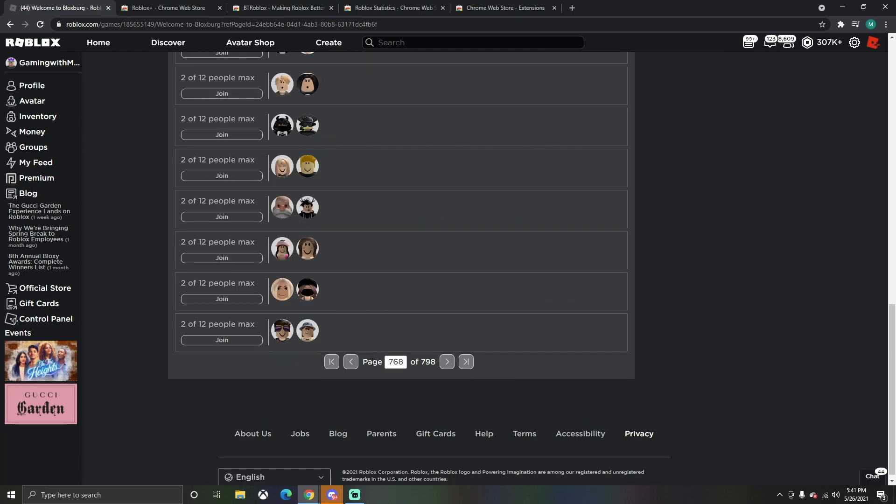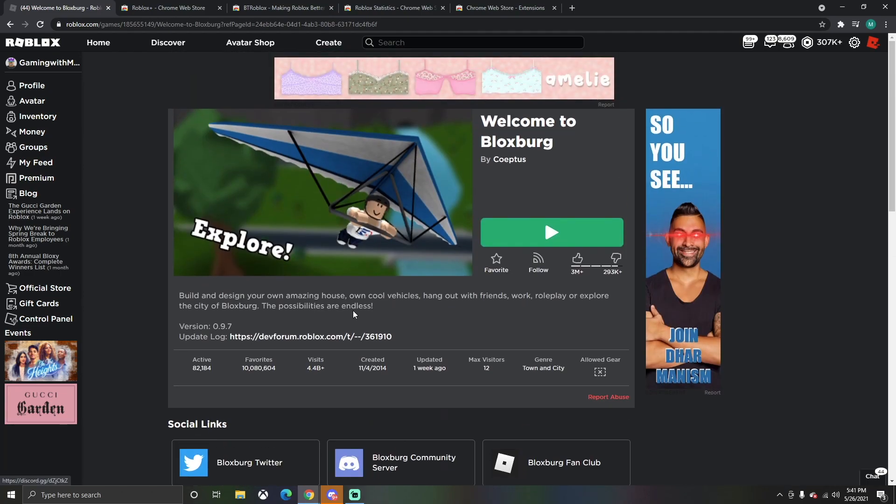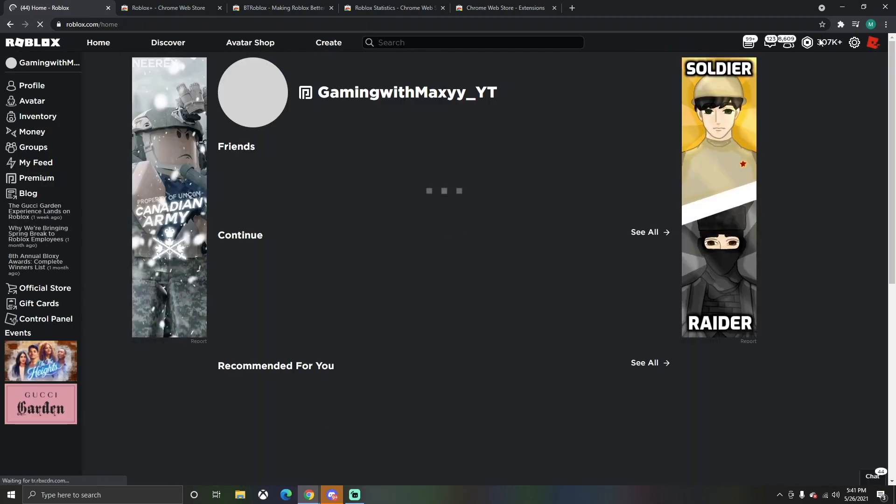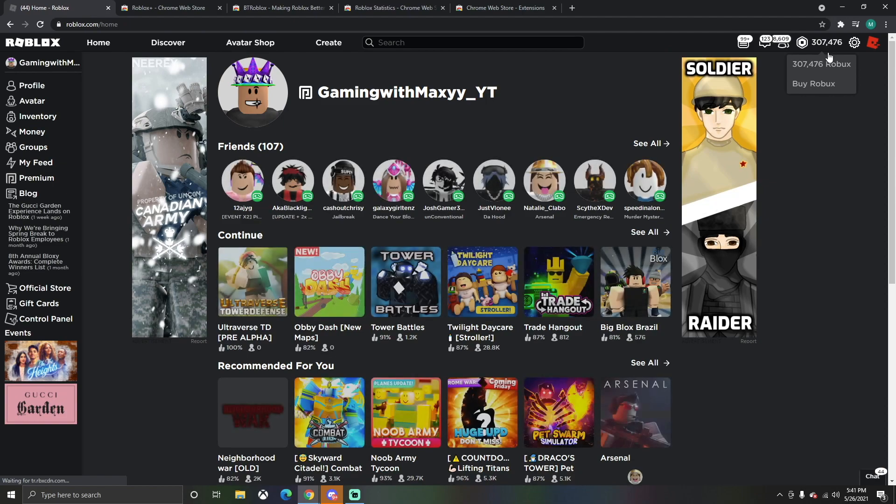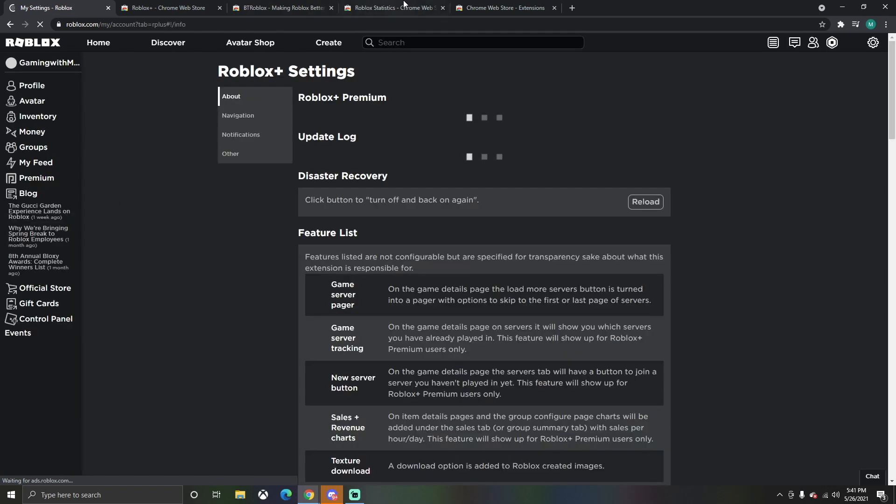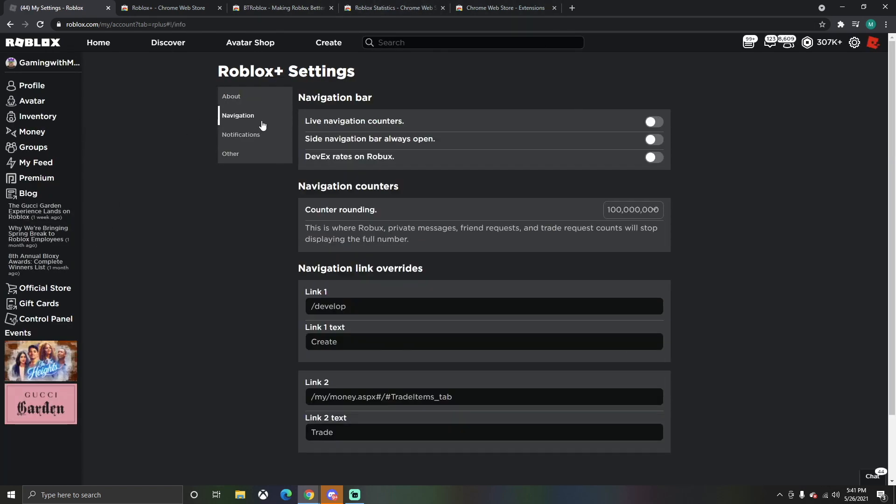If we go to Bloxburg right here, we can go down to servers and find any type of server. We can go seven, six, eight and join a server with a small amount of people. You don't have to join a VIP server, you can just join it like that. The next thing that it added is if you go up to your Robux up here...